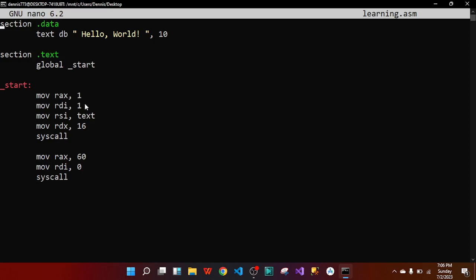For rdi: 1 is for output, 0 is for input, and 2 is for error — keep that in mind. For rsi, we specify what we're outputting: the 'text' variable containing 'Hello World'. For rdx, we count the number of characters in the quoted string — all characters including spaces — giving us 16 characters. Then we call syscall to end the sys_write.